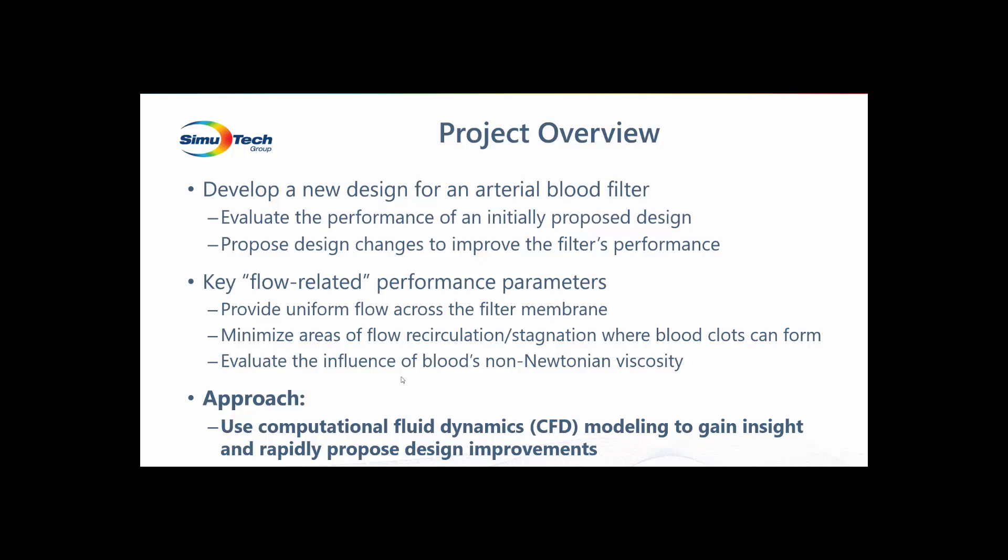Blood is composed of about 45% red blood cells by volume, so unless you're modeling very small flow passages similar in size to a red blood cell, 6 to 8 microns in diameter, we typically assume that the blood can be represented as a homogeneous fluid, where we account for the overall effects of the red blood cells on the blood's properties. So, for blood, its viscosity increases or thickens as it moves more slowly. For this filter, there may be regions where this effect could be important.